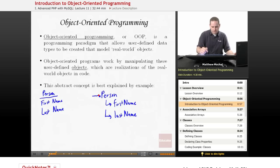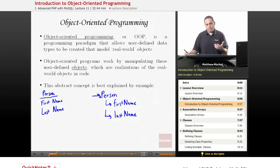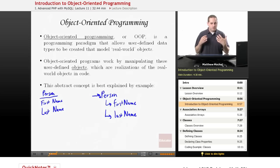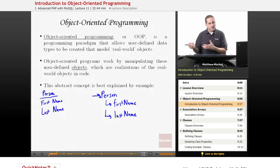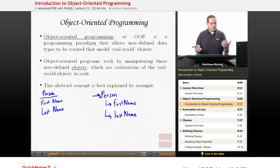This person object is a user-defined data type that we're going to create, and that's known as creating a class. There are a number of benefits for using object-oriented programming, one of which is that it makes your code easier to understand and talk about. It's more intuitive for humans to talk about dealing with different objects — for example, a person object — and saying 'I want to perform this operation on a person,' as opposed to talking about integers and arrays.